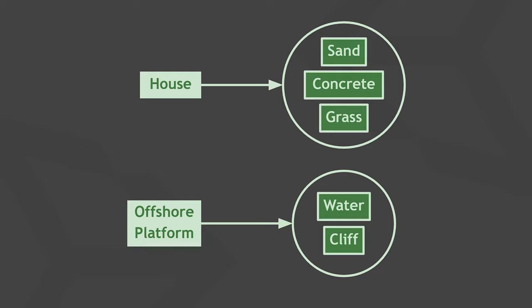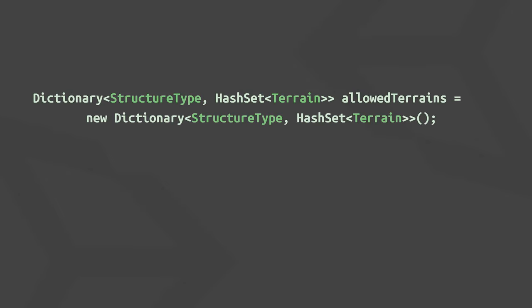But an offshore platform makes more sense in water or maybe on a cliff. Your dictionary could then look like this in code. Again, we assume that structure type and terrain are enums.